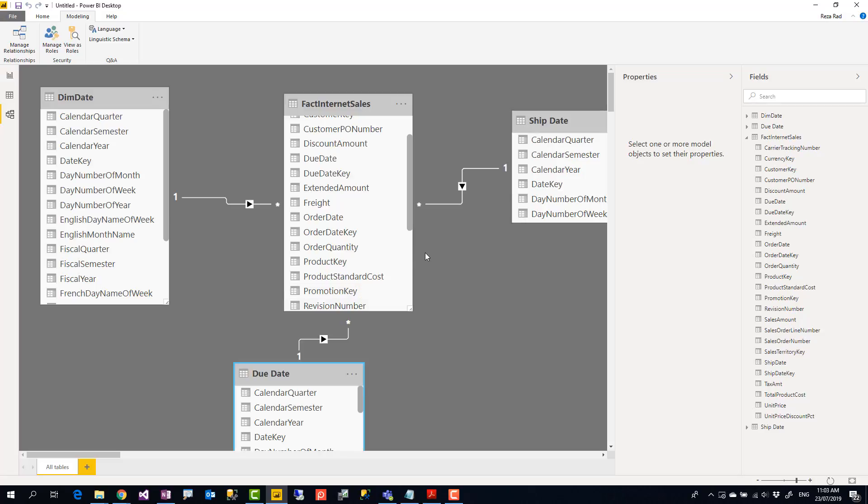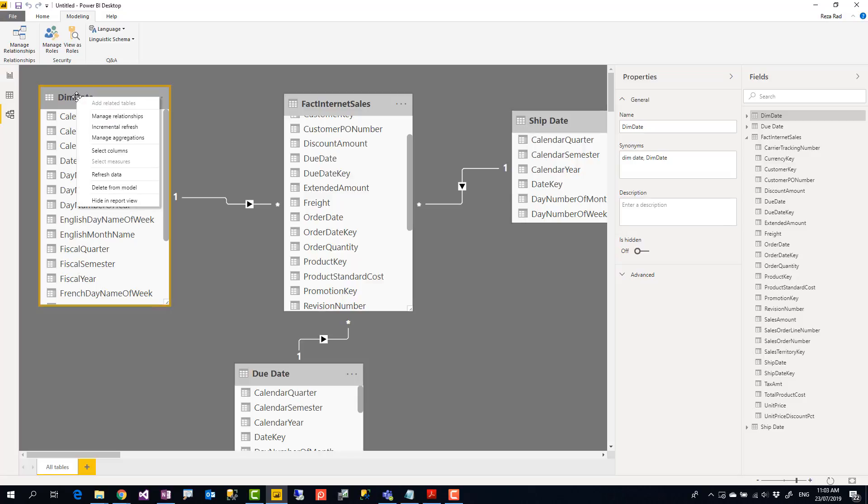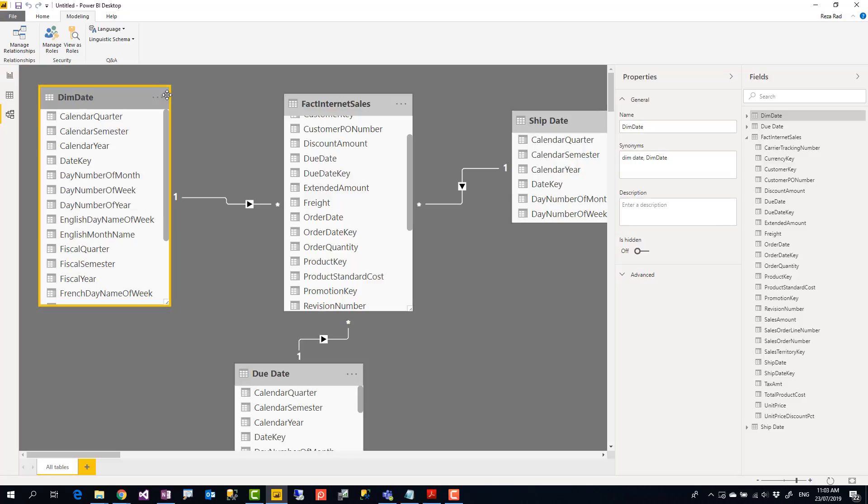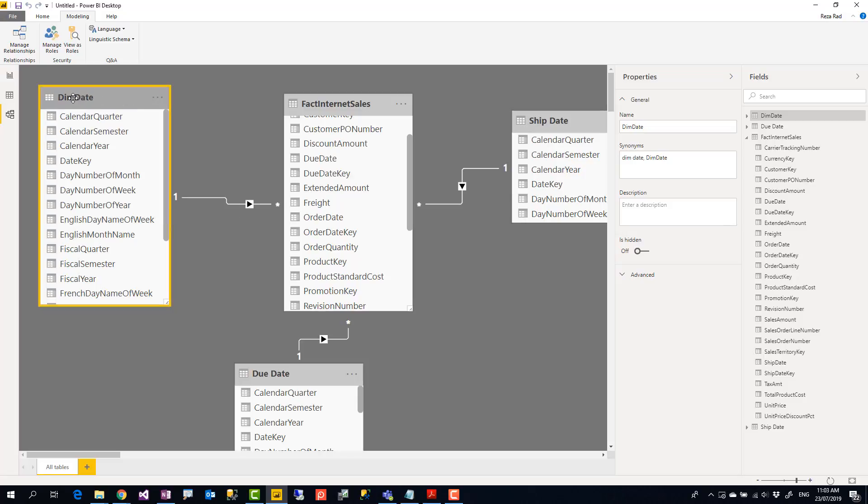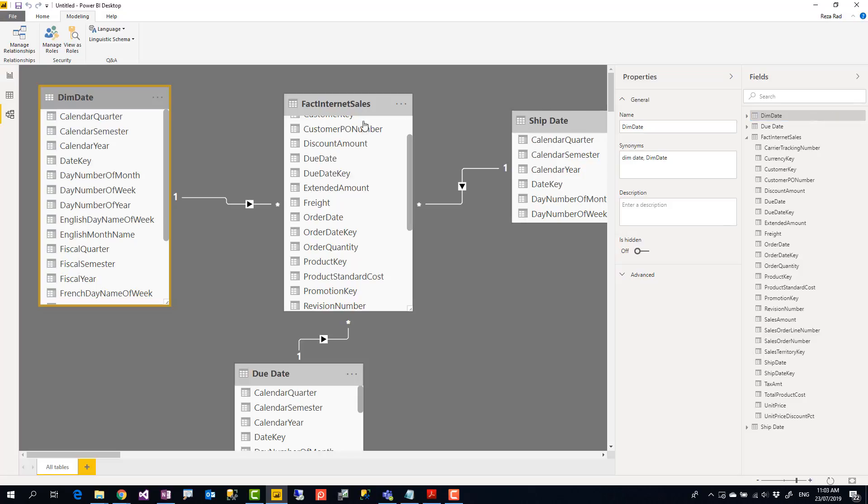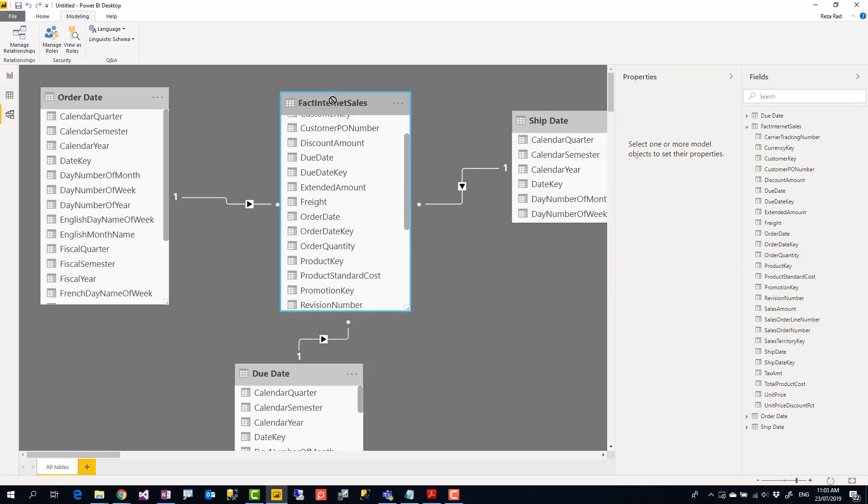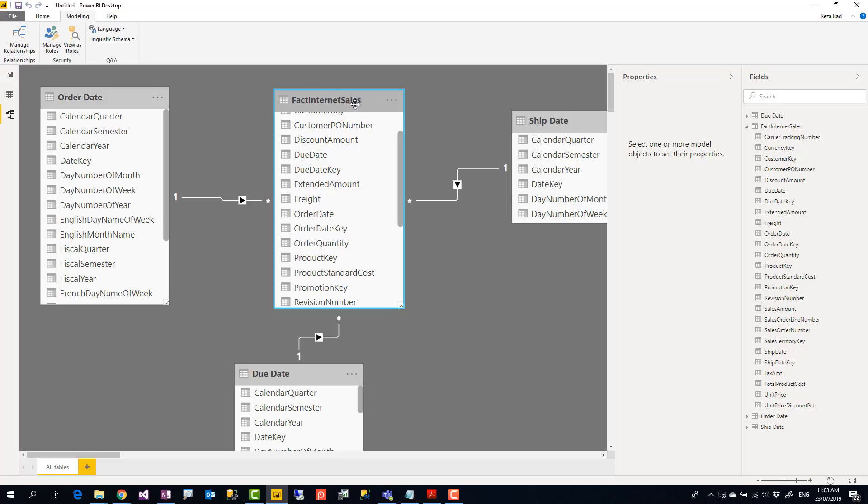So I have created this scenario with all active relationships. I have different tables. I have to also rename this one from dim date to be something else like to be order date. So I have my order date, ship date, due date. This is what role-playing dimension is.